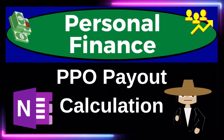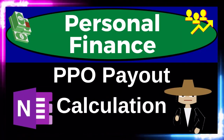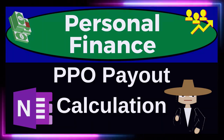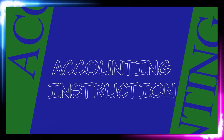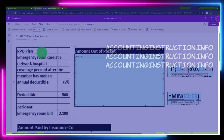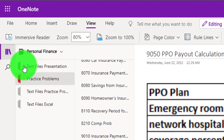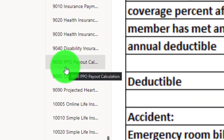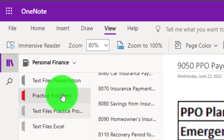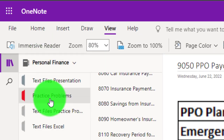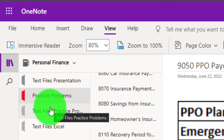Personal finance practice problem: PPO payout calculation. Prepare to get financially fit by practicing personal finance. If you have access to OneNote and would like to follow along, we're in the icon on the left-hand side, practice problem tab, in the 9050 PPO payout calculation tab. Also take a look at the immersive reader tool — the practice problems are typically in the text area with the same name and number, but with transcripts that can be translated into multiple languages and either listened to or read.